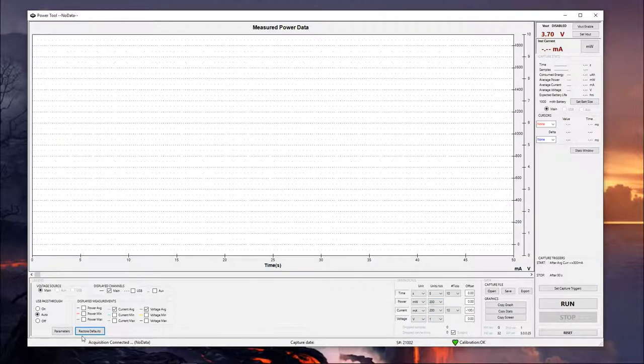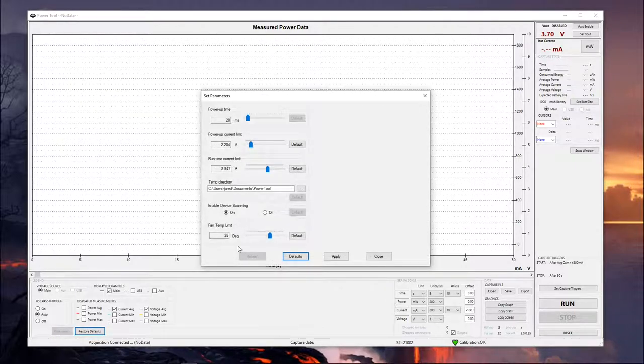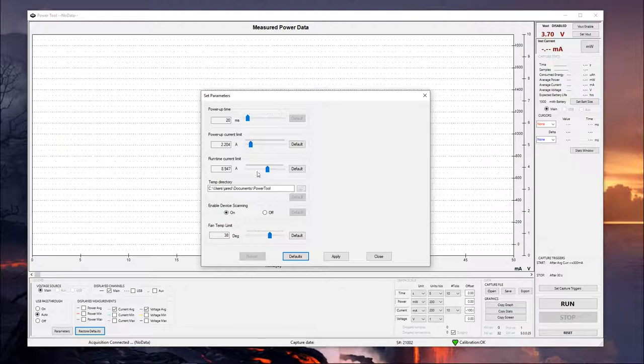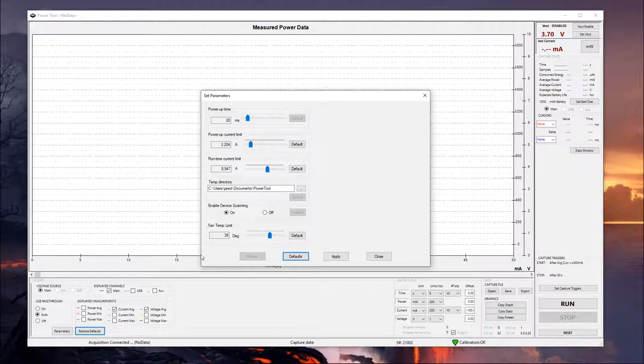Next to the default button, you can see the parameters option. Most of this you really don't need to worry about. There's not a whole lot of reason to come into this menu. The biggest couple of features in here, I would say, are the power current limit, the runtime, and then the fan temperature limit.